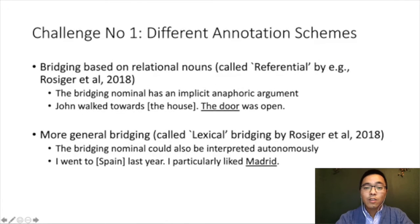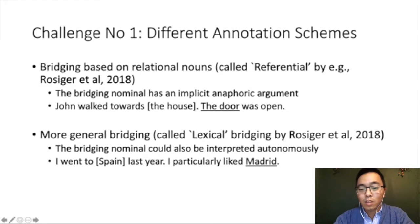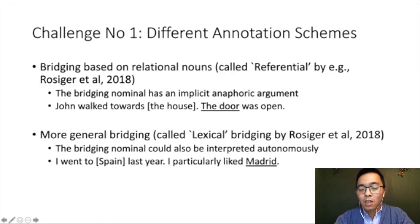There are a couple of challenges for bridging reference. The first challenge is that different corpora follow slightly different annotation schemes. There are two major annotation schemes for bridging. The first is bridging based on relational nouns — such bridging relationships need an antecedent to be interpretable, for example 'drove toward the house, the door is open,' where the door is associated to the house. Another bridging type is more general bridging, where the mention can be interpreted by itself, such as 'I went to Spain last year, I particularly like Madrid' — Madrid itself is already interpretable.